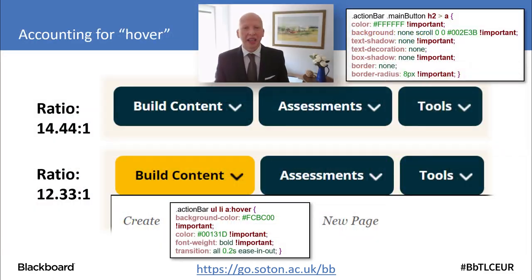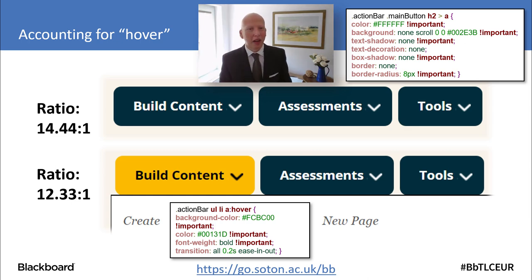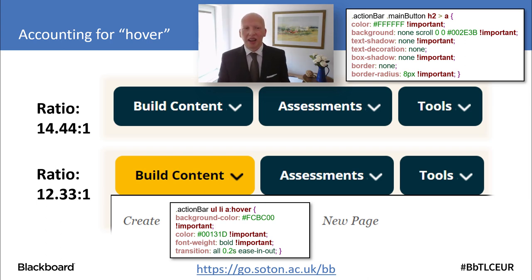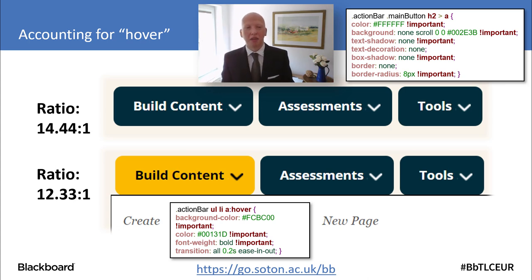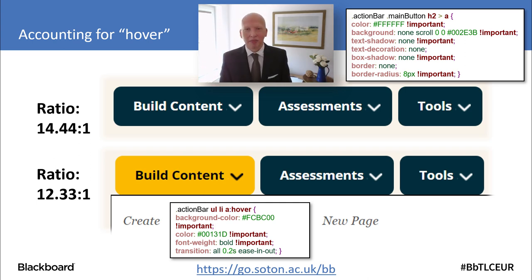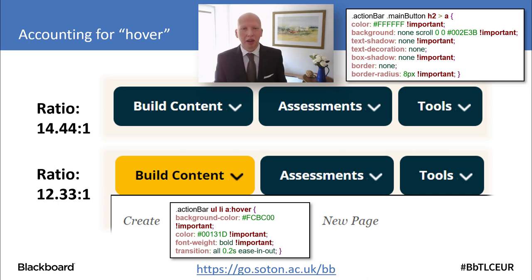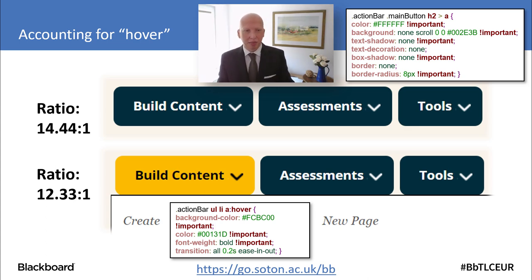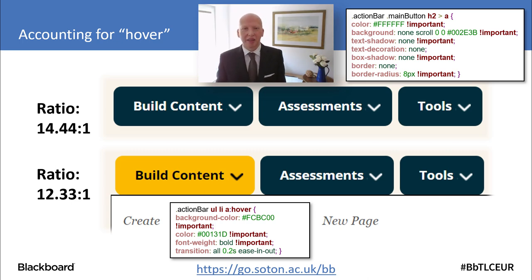So when we're using buttons in a content area — the Build Content, Assessments, or Tools buttons — when we hover over that button with the mouse, it changes. We wanted to use our institutional colours for both the hover as well as the normal states, so you have to consider that as well. Here as an example is where we added colours for when we hover to keep it both on brand and highly accessible — you can see those values are at the enhanced level and we've added the CSS there for you.